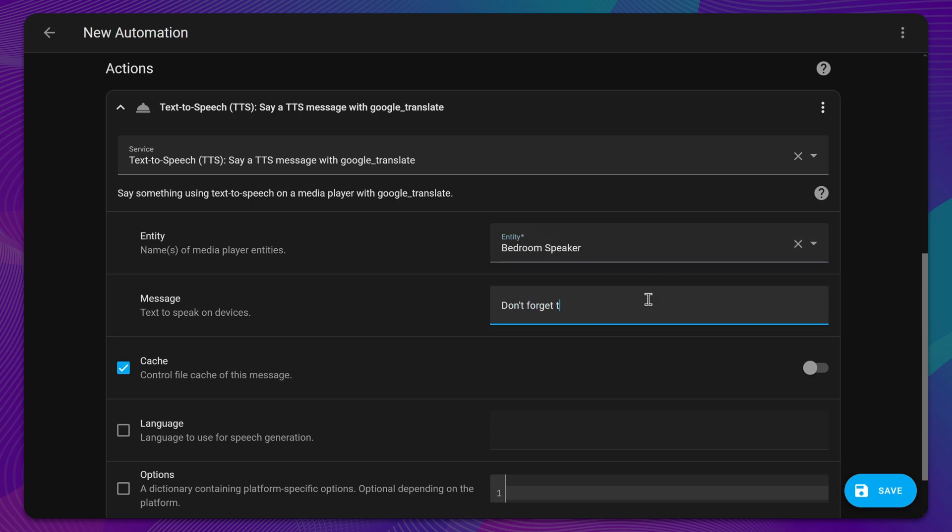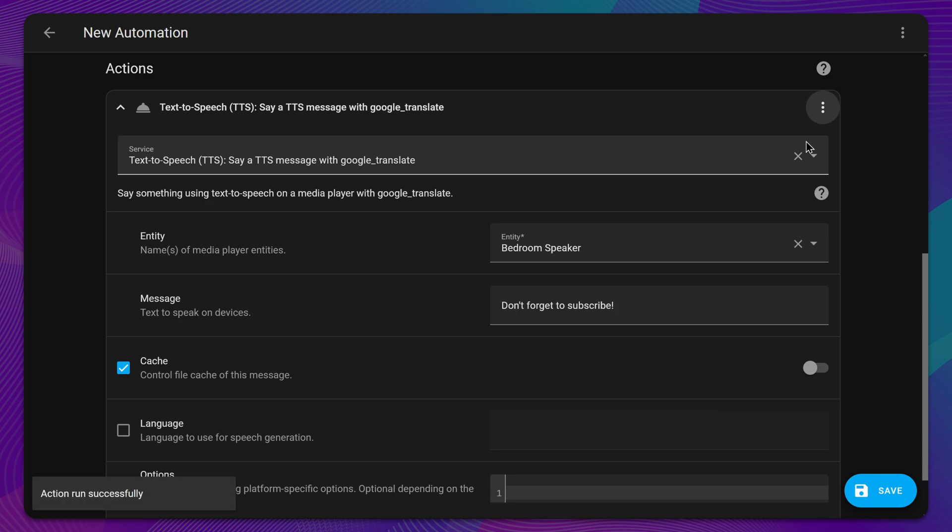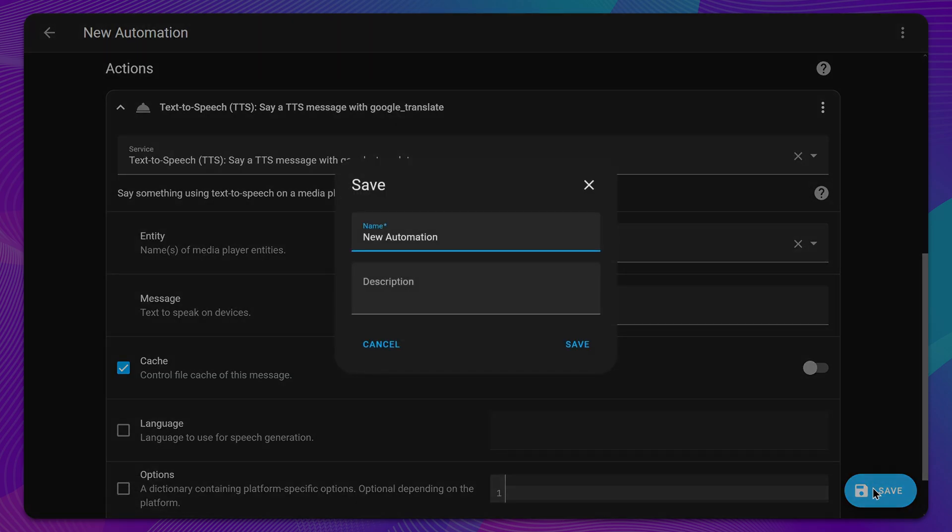To test specific actions, click the meatball menu, then select Run. Once you're satisfied with your automation, save it and watch the magic happen.